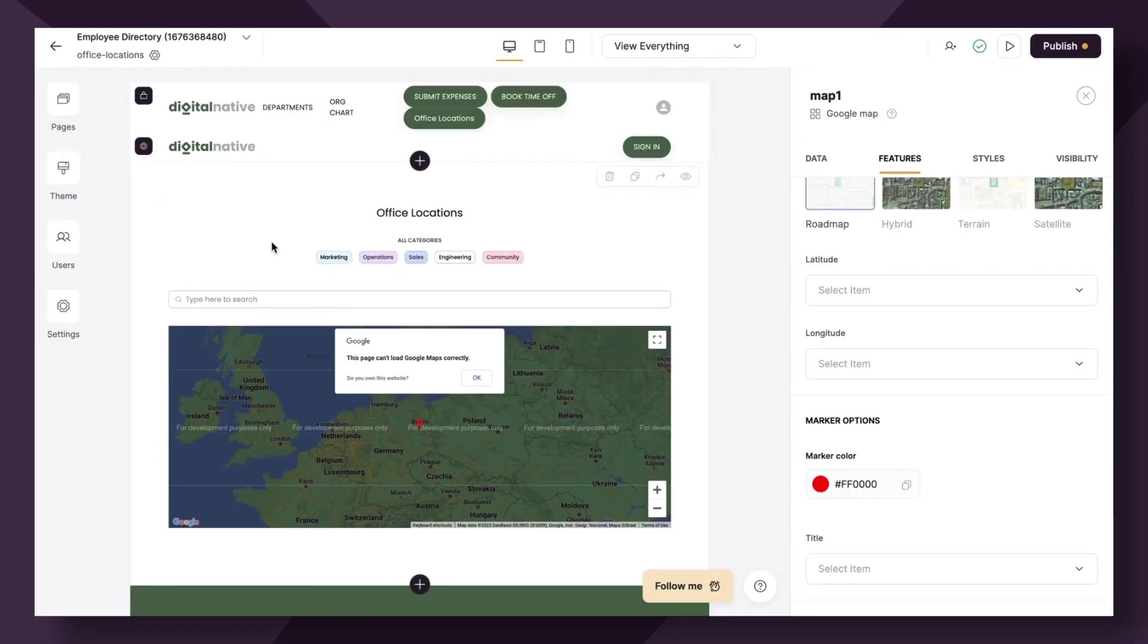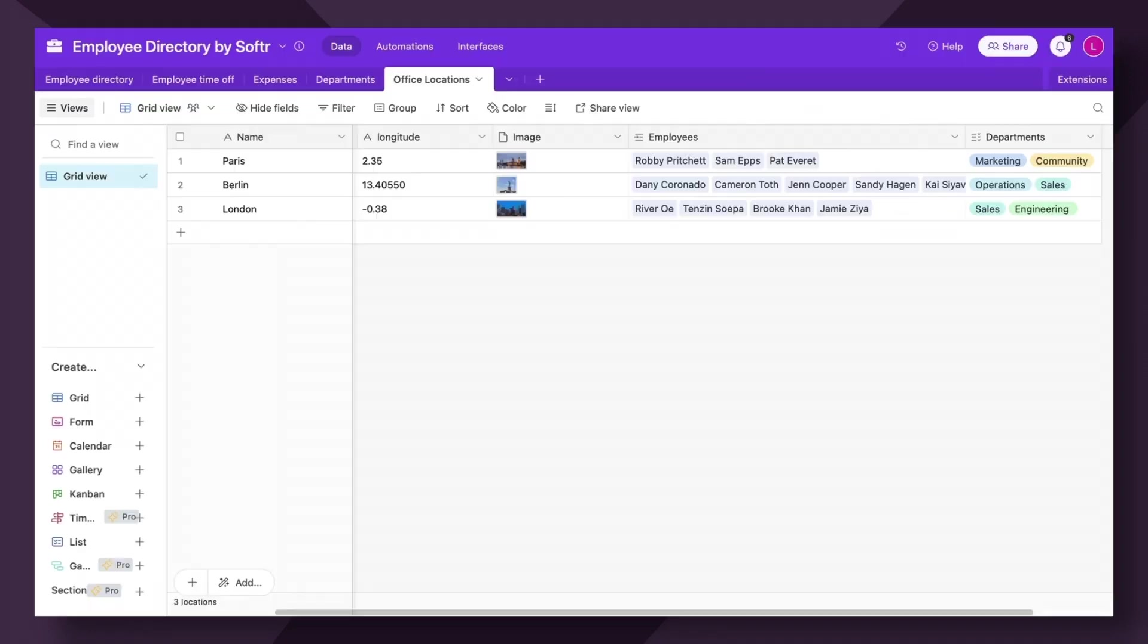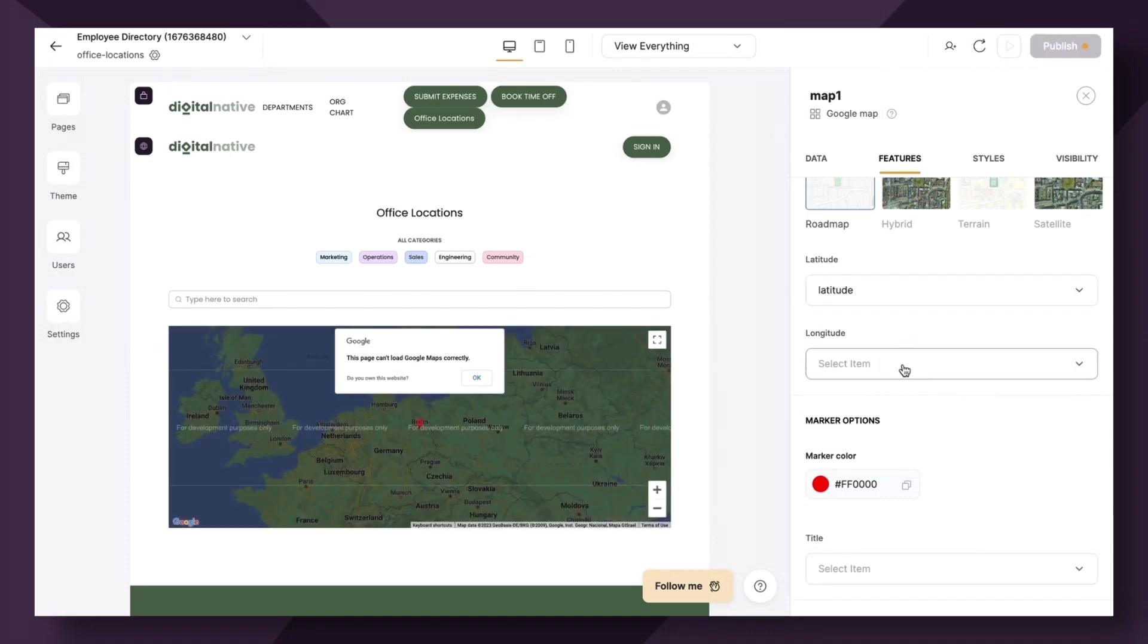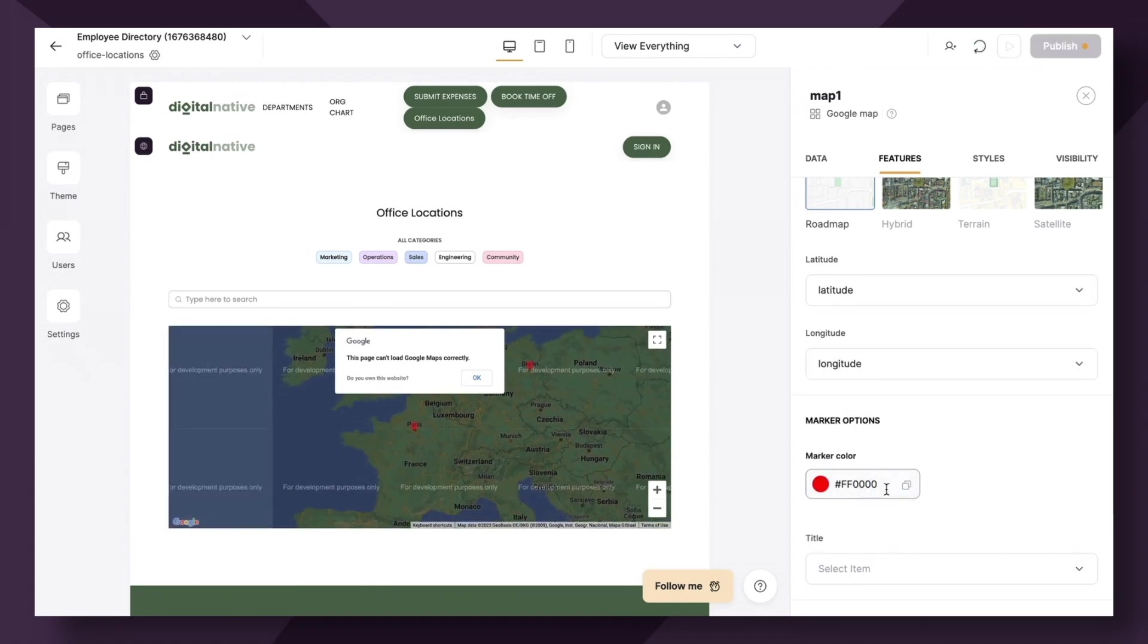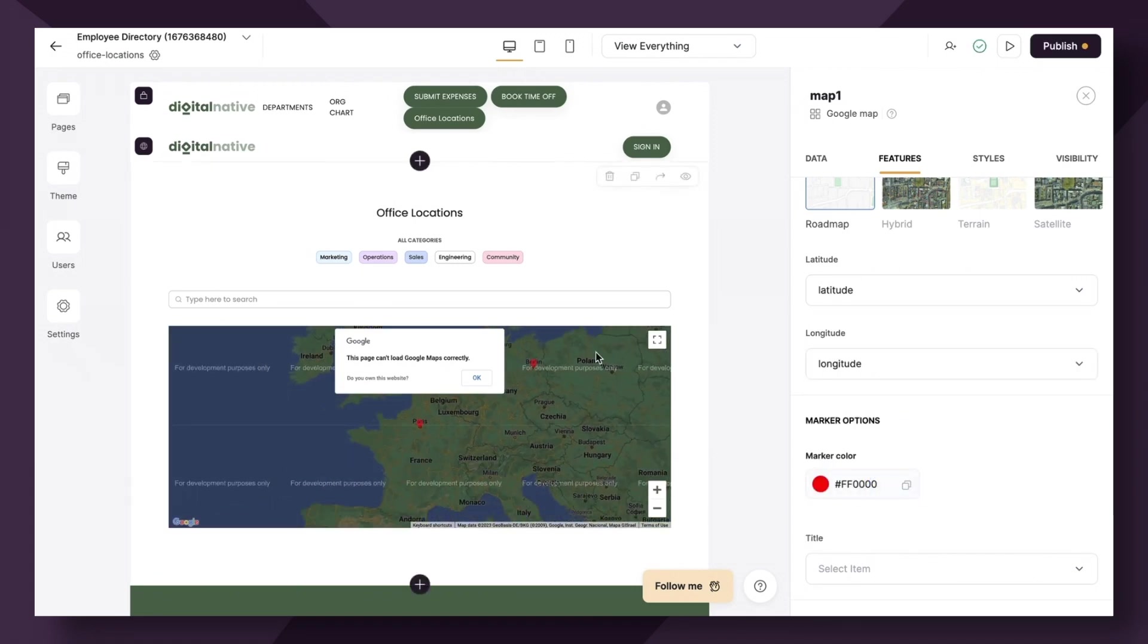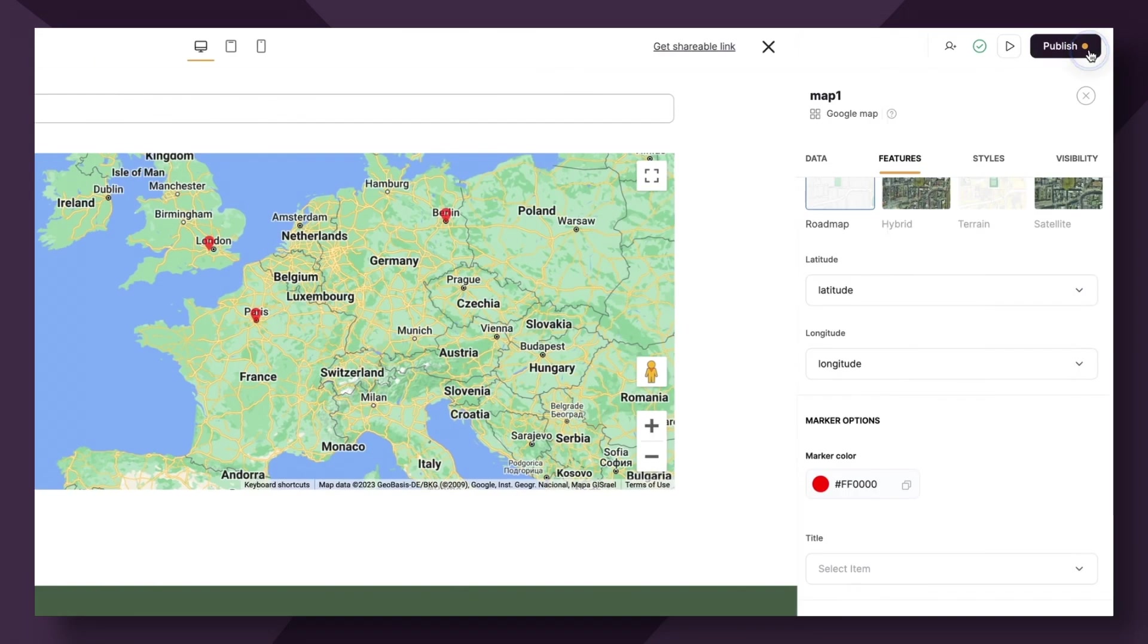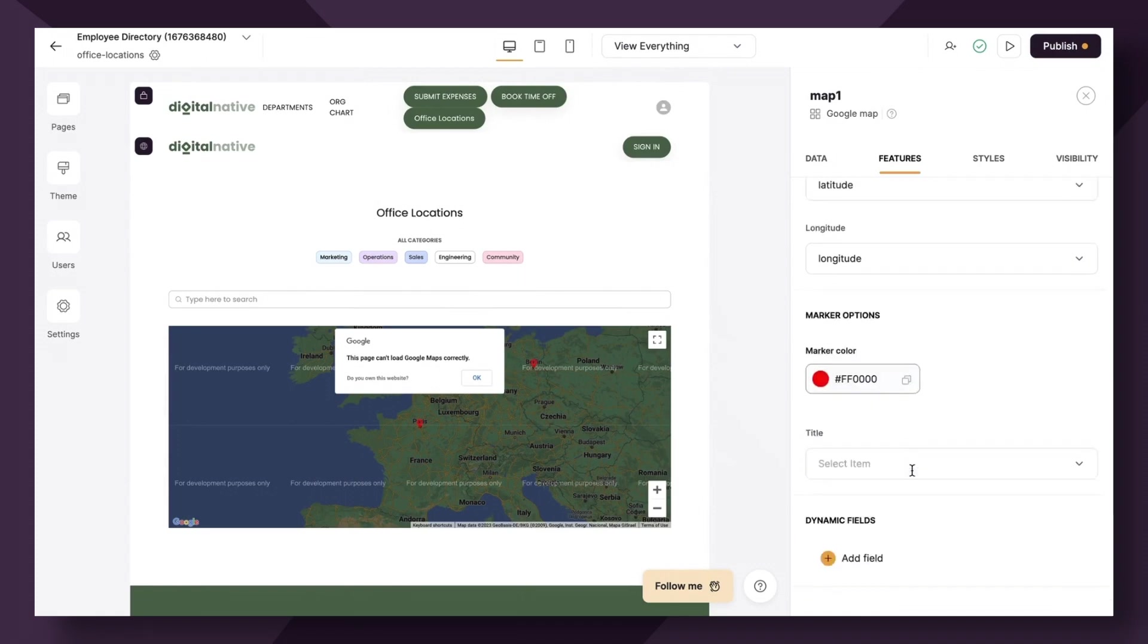So next up is latitude and longitude, where we need to select the coordinate fields from our air table data that we of course have prepared earlier. So all I simply need to do is map that here. So latitude is going to connect to latitude and longitude the same. Now we should start to see the locations on our map. Yep, so far looking pretty good. We have Berlin, London, and Paris.